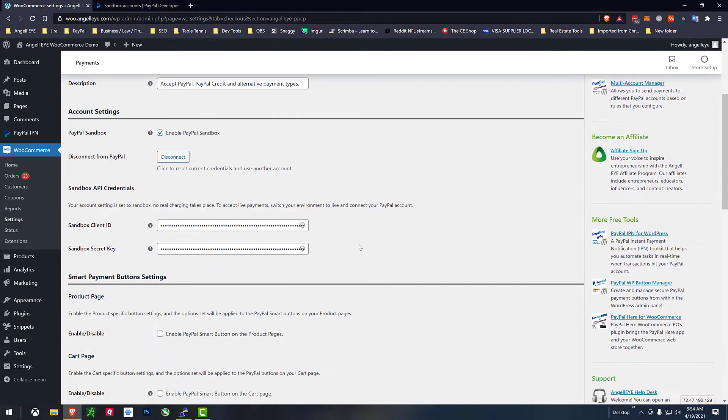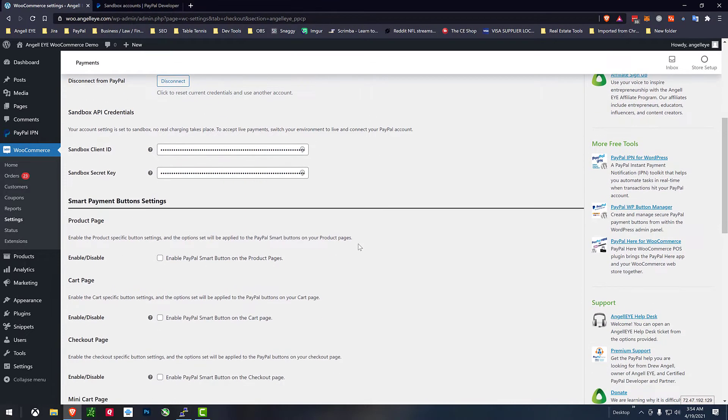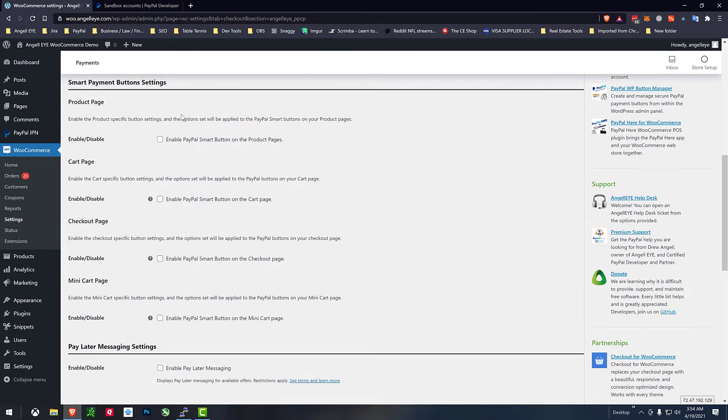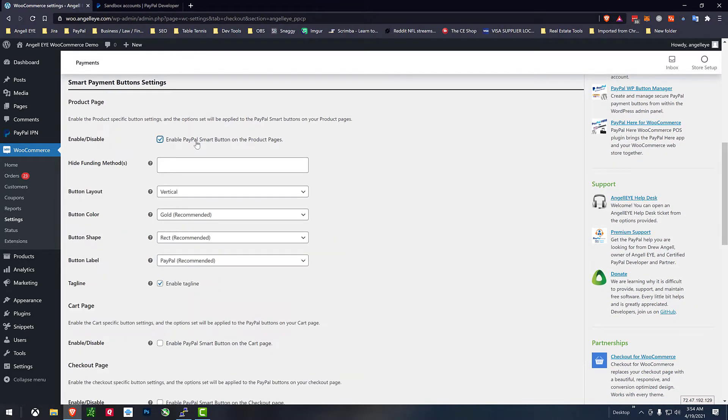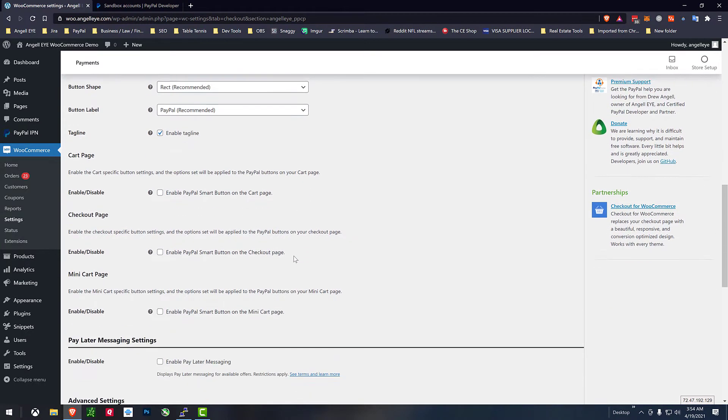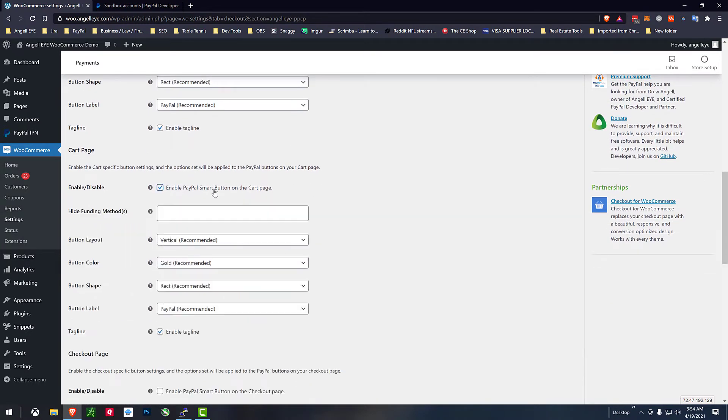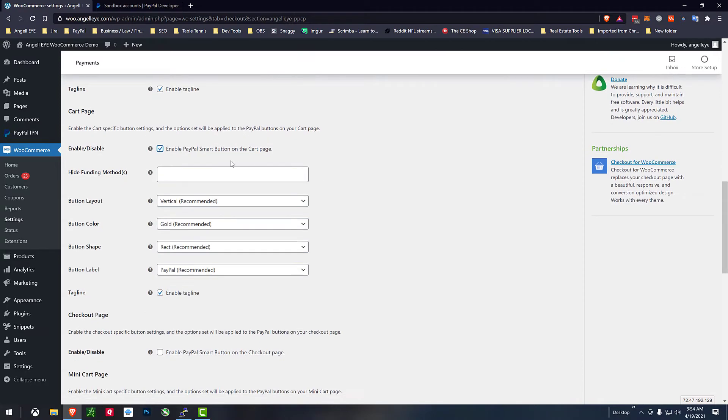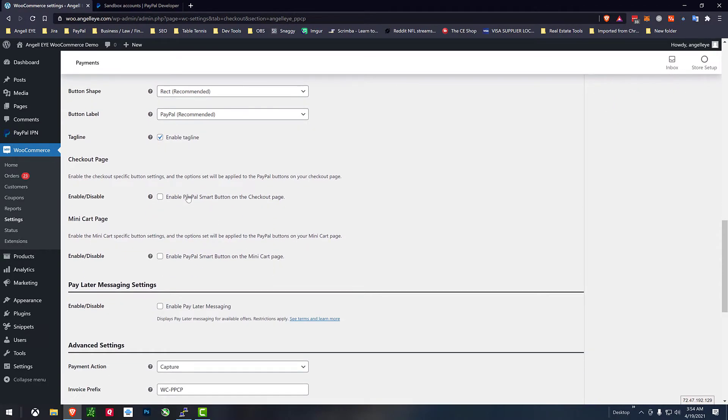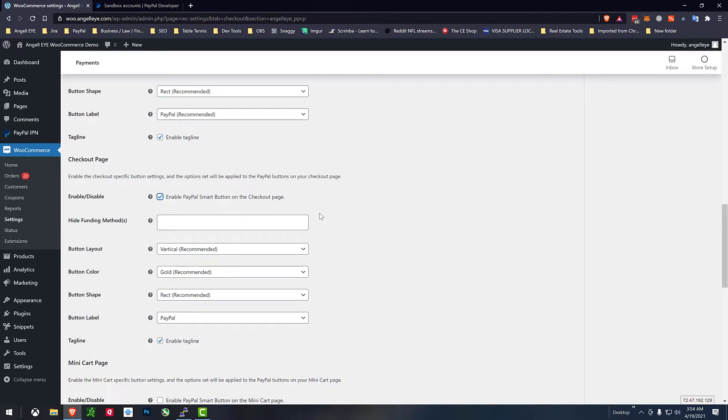So then we can go through the rest of the settings here we can see it pulled in client credentials. We got our smart button so we have different locations. This is on product page we can put it on the cart page and we have all these options for the settings for smart buttons for all the different locations that we might want to put it on.